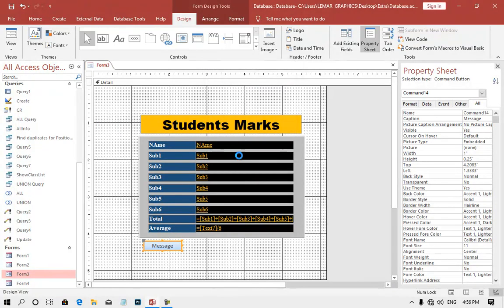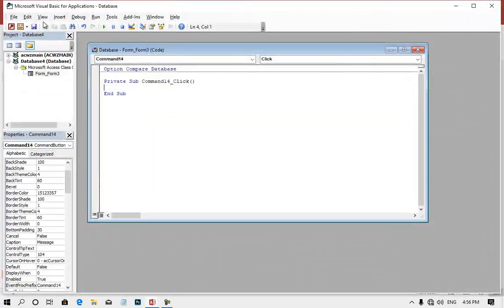If you click on the code, you can open the new program for Microsoft Visual Basic for Applications. Microsoft Visual Basic is called SQL Language or MySQL Language. If you want to add a new subroutine, you can add a new subroutine. This is the first step.